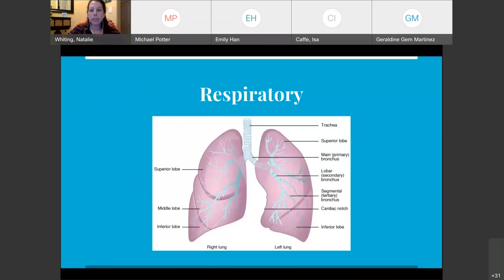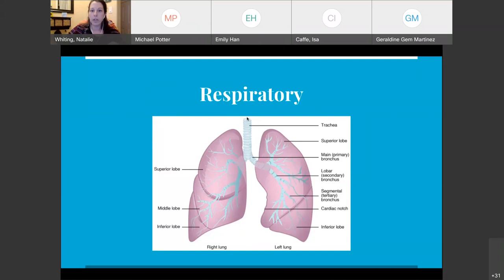For respiratory, be sure you have a sound understanding of the actual anatomy of the lungs. On the right side you have three lobes: the superior lobe, middle lobe, and inferior lobe. On the left side you only have two lobes — the superior lobe and the inferior lobe. The left has that cardiac notch where the heart sits. Also know your trachea, the main bronchus, the secondary lobar bronchus, and then the tertiary bronchus down below.